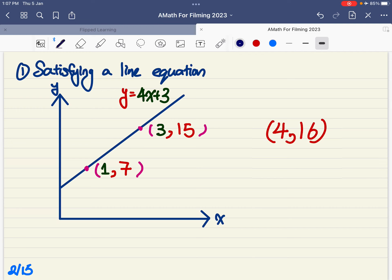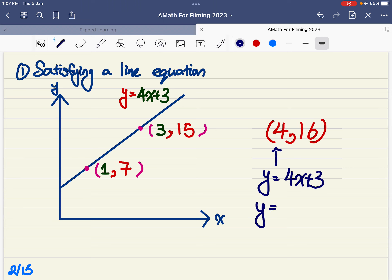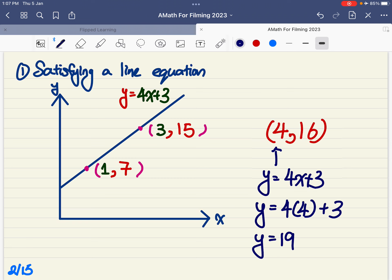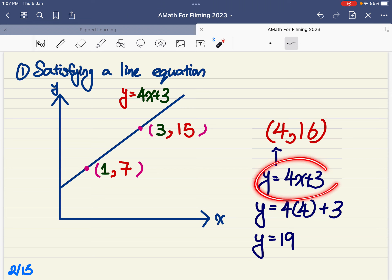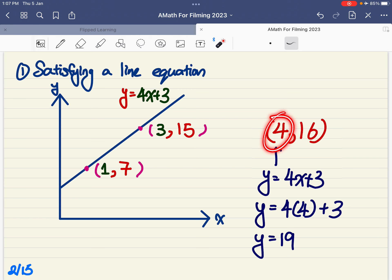Why not? When my x value equals to 4, for y equals to 4x plus 3: y equals to 4 times 4 plus 3, so my y value is 19. Therefore, when x equals to 4, I would need a y value of 19 to satisfy this equation. In this case, when x is 4 and y is 16, this pair of coordinates does not satisfy y equals to 4x plus 3.